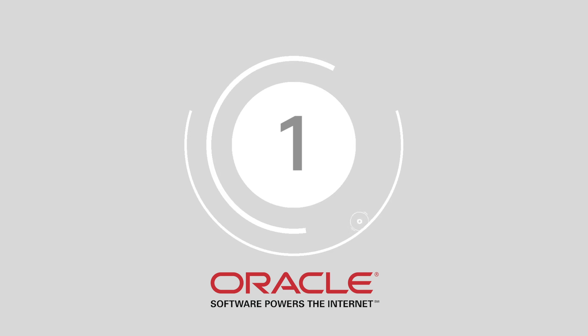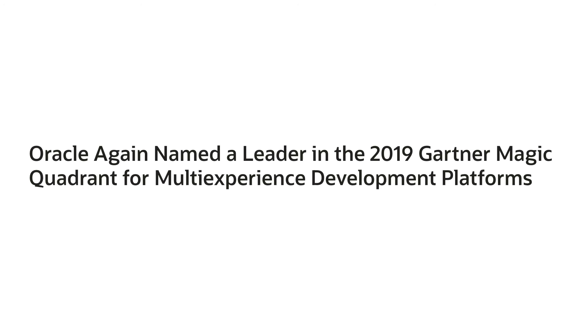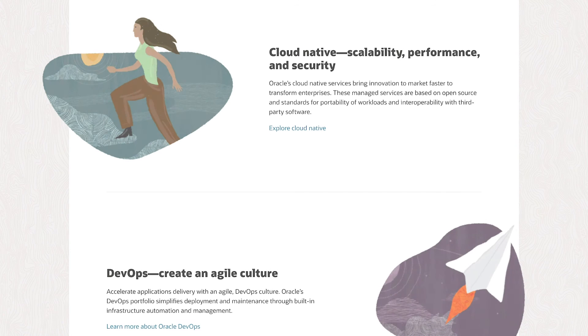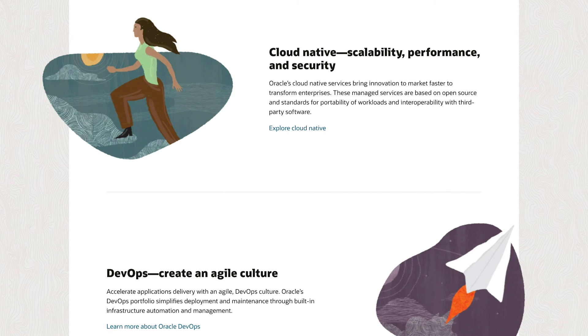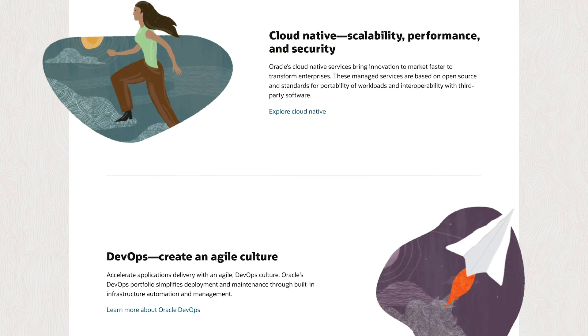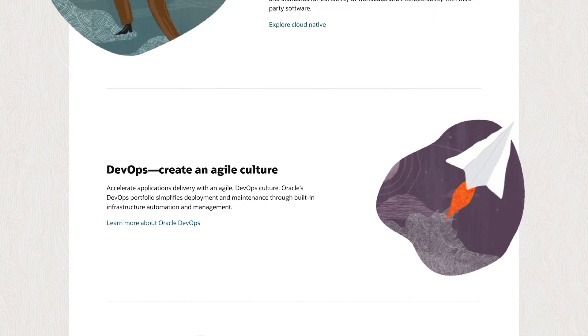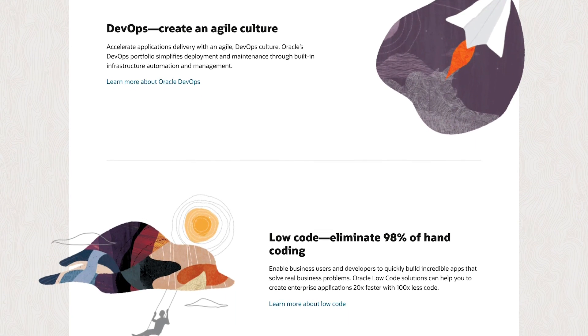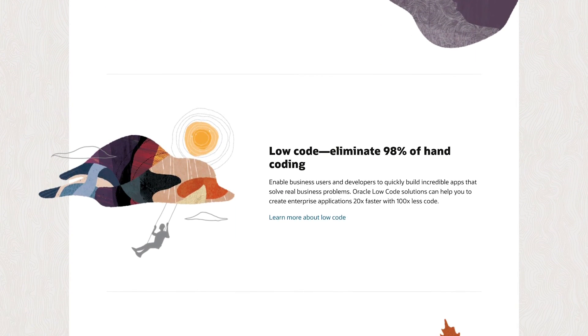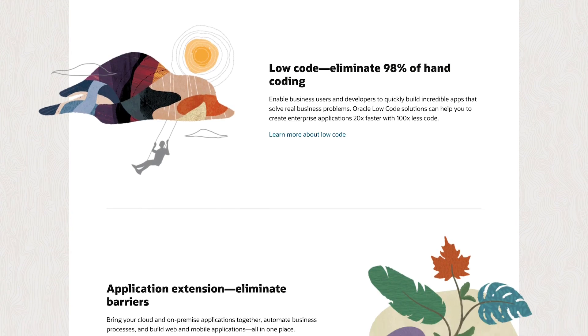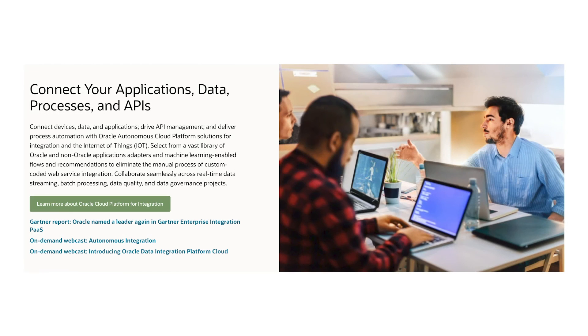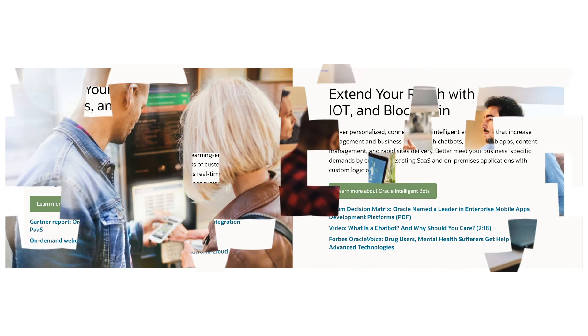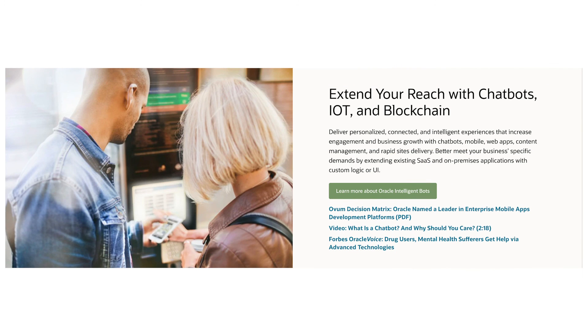At number one, we've got Oracle. Oracle was named as a leader in the 2019 Gartner MXDP market quadrant. The Oracle platform provides an immersive environment where developers can build mobile apps, progressive apps, and conversational experiences. With this offering, developers can even expand app experiences based on location. Best of all, Oracle's Visual Builder makes it easy for beginners to get started.